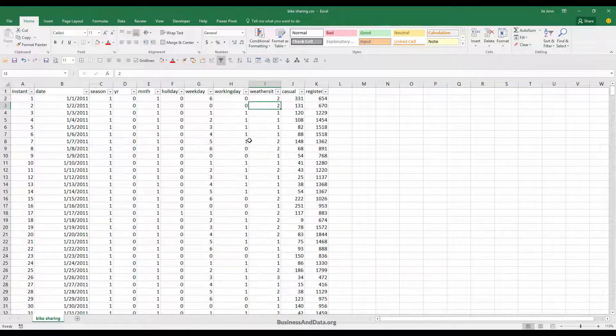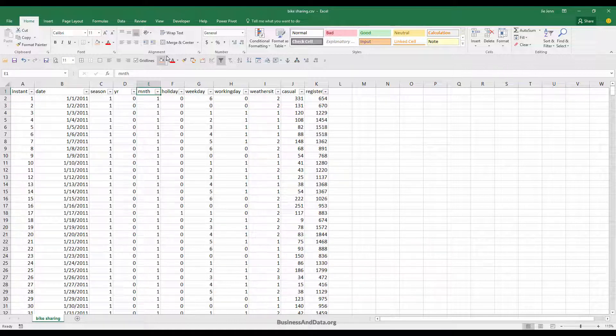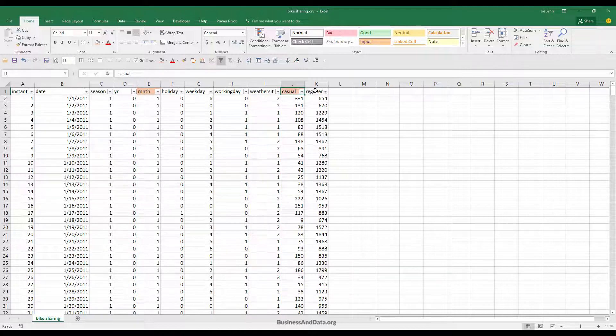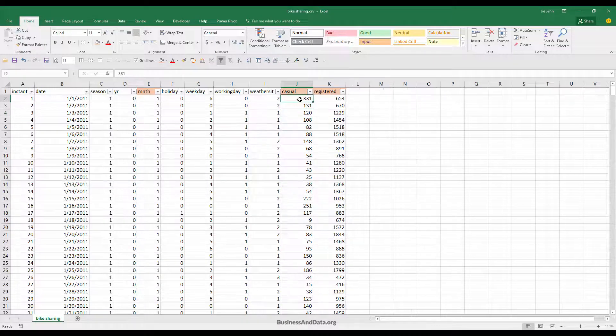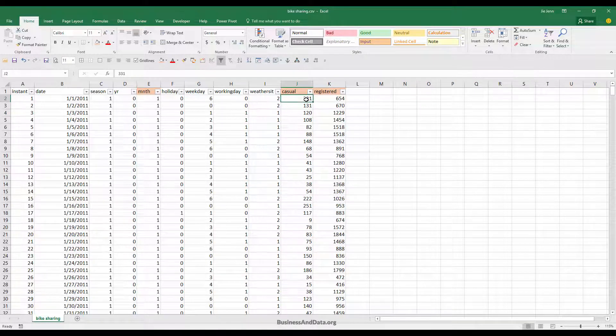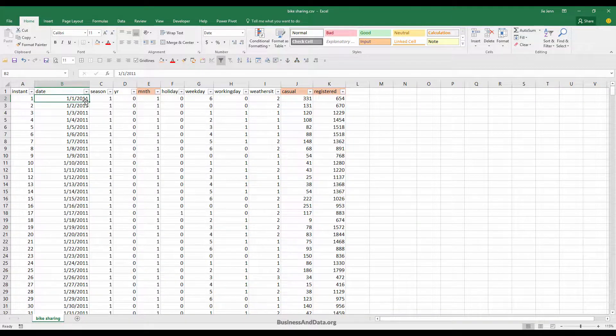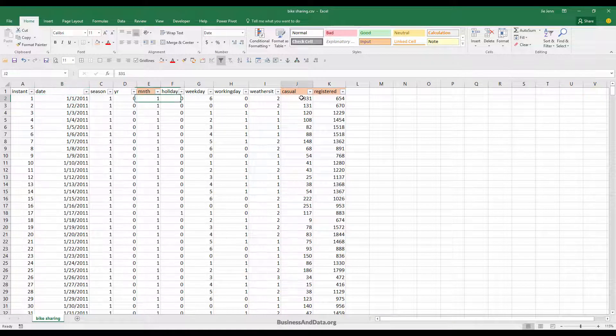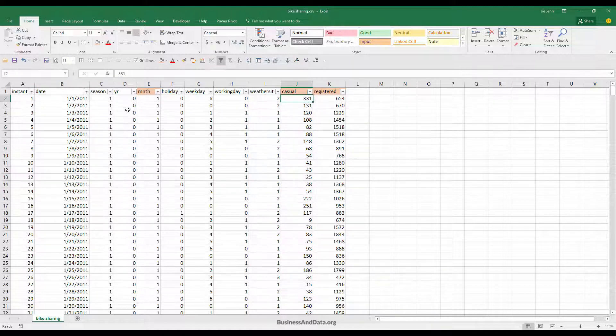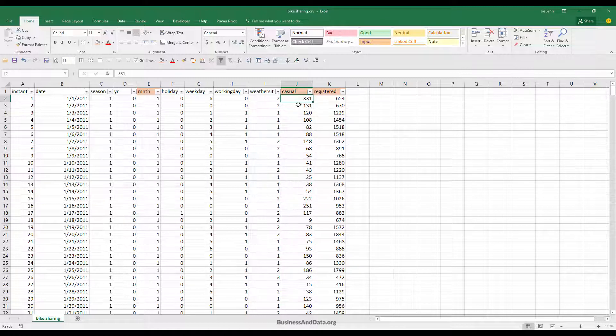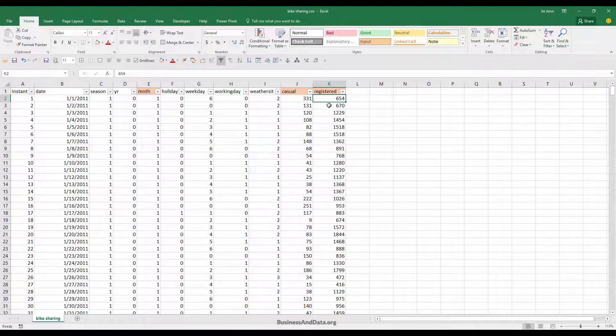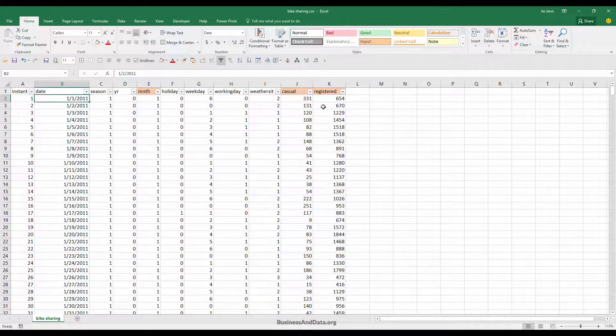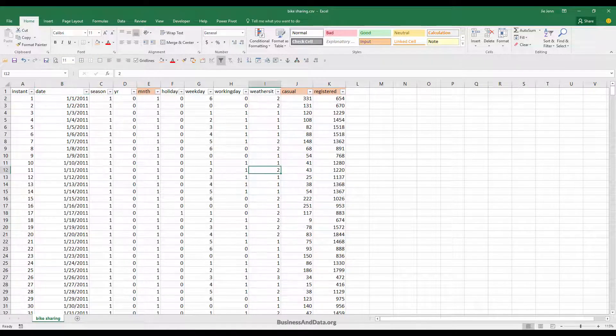We'll mainly be using the month column and casual or registered columns. The number in the casual column means for these dates how many people rented the bike. On January 1st 2011, 231 people who are not registered rented the bike, and among the registered users, 654 people rented the bike on January 1st.